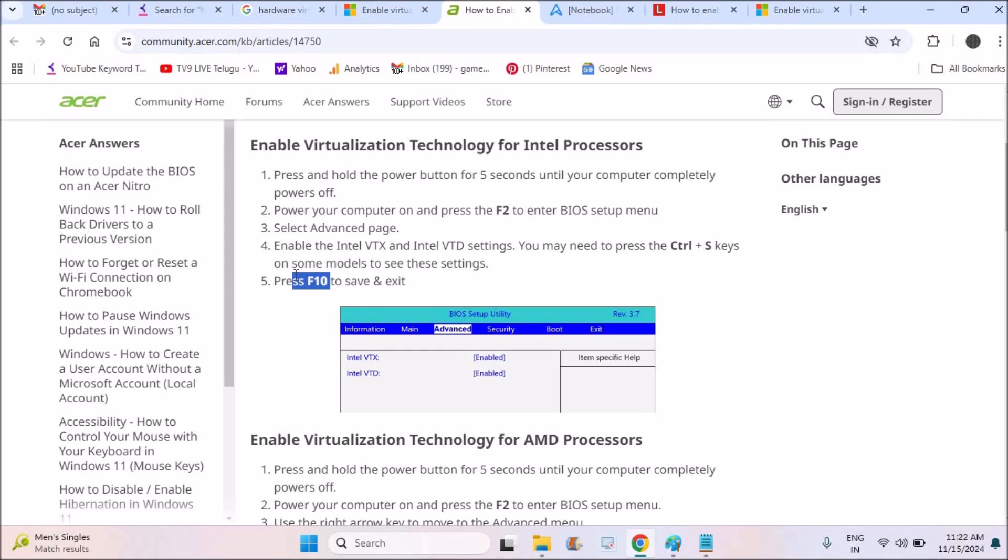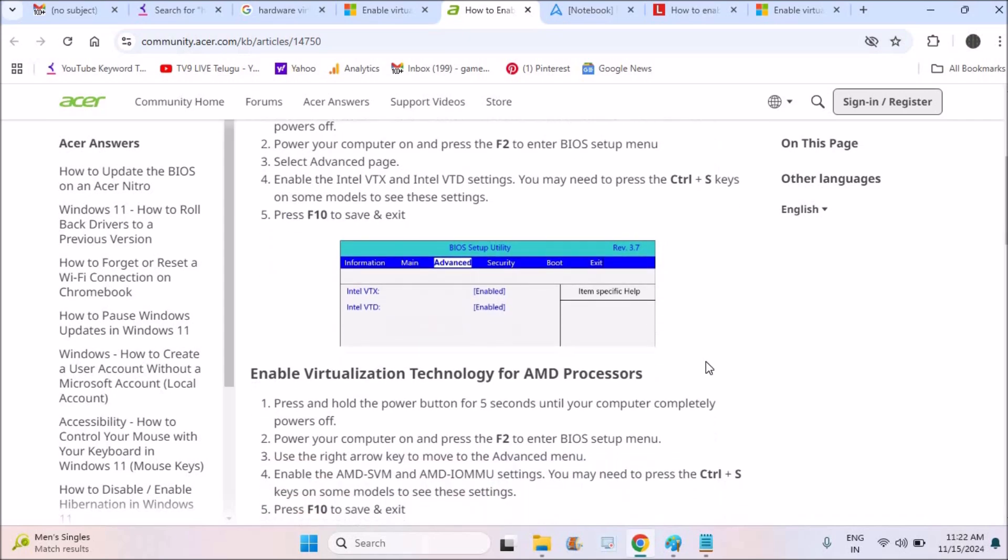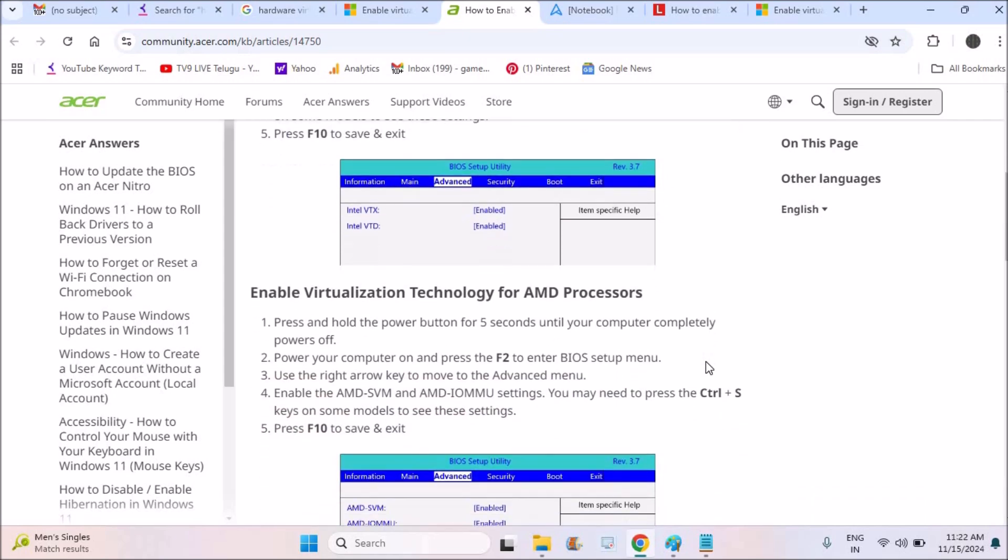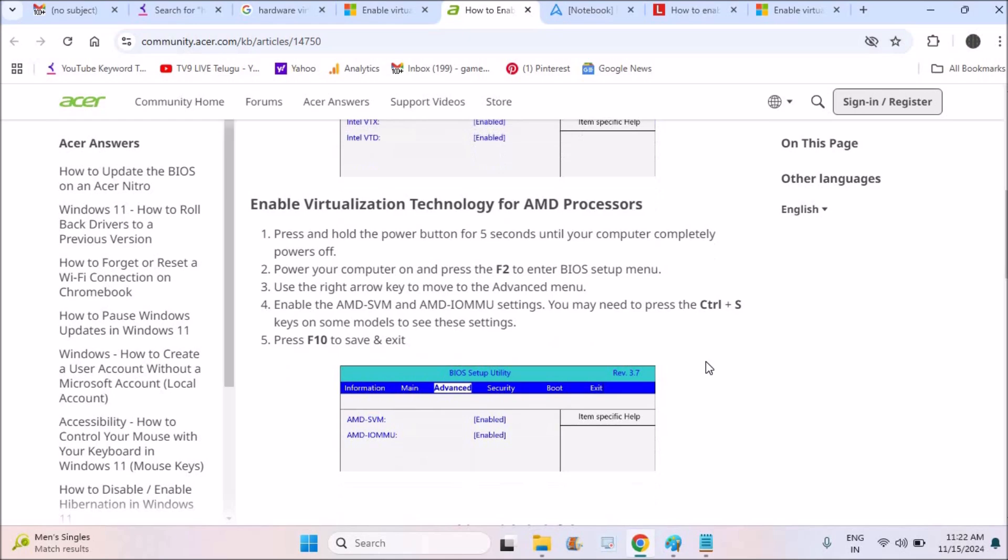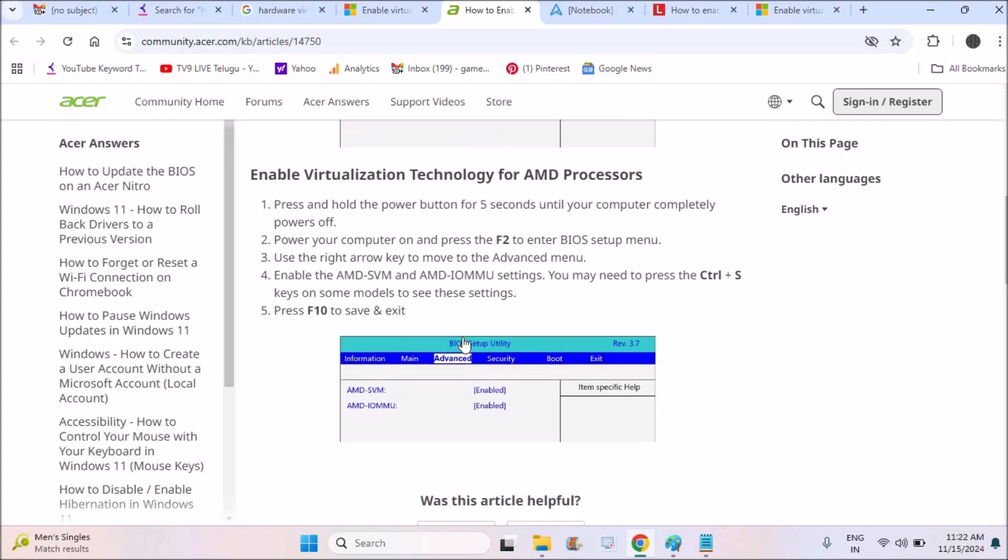Then you need to press Ctrl+S keys or F10 to save it. This is on the Acer laptops. And then, see here, the AMD processors, same but here you need to enable these two: AMD SVM and this one, and same F10 to save and exit.